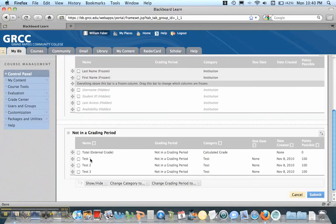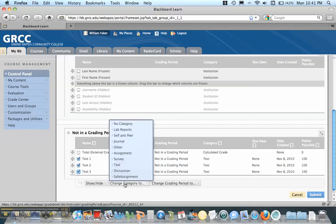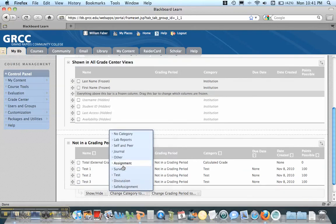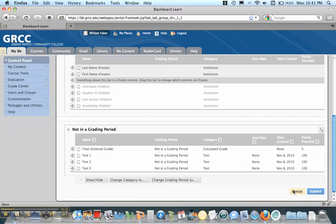you'll notice that Tests 1, 2, and 3 all have the category of tests. And if one of them didn't, I can always change categories by selecting them all and go Change Category to make them all test. I have to submit my changes.